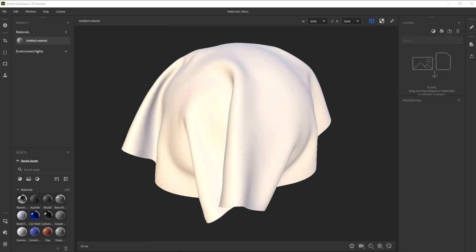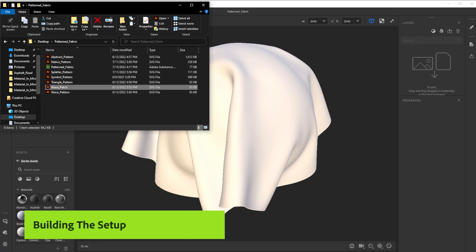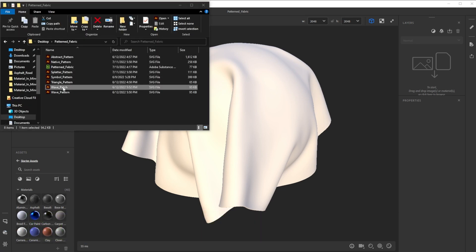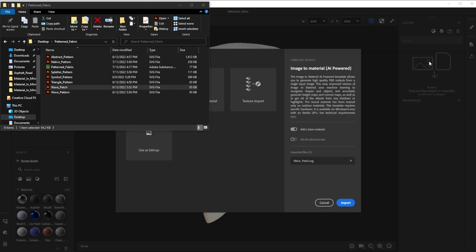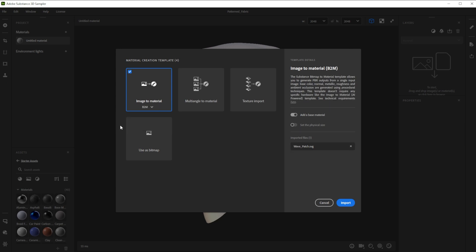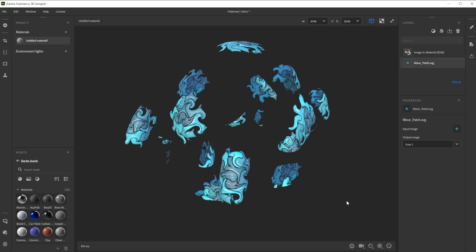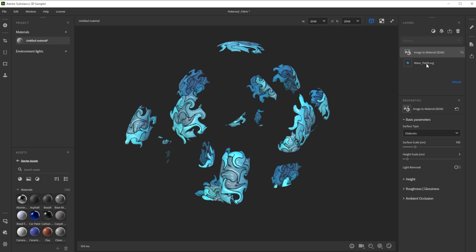Now it's time to explore different ways of how we can use patterns inside of Sampler. To get the printed on fabrics look, we drag and drop in the Patch or Pattern SVG into the layer stack. In the new opened window we choose Image to Material B2M and deactivate Add a base material. This filter creates all the maps for you. Let's make the patch roughness slightly less rough.